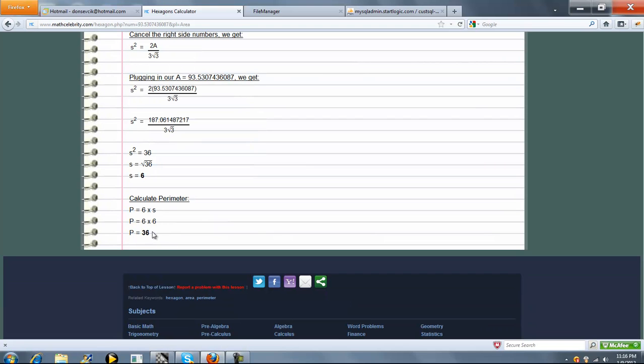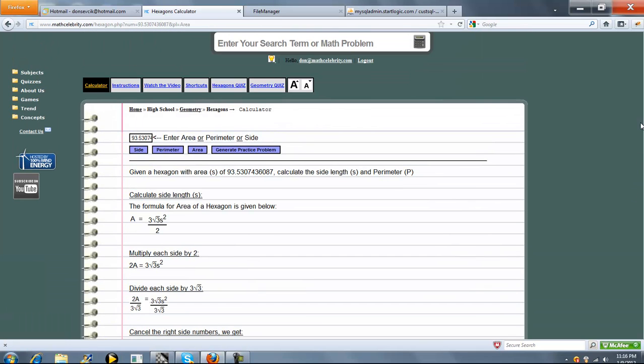And then, because we knew area, we want to calculate side and perimeter. So here's the perimeter calculation. As you can see, we can solve for any of the three items in the hexagon.